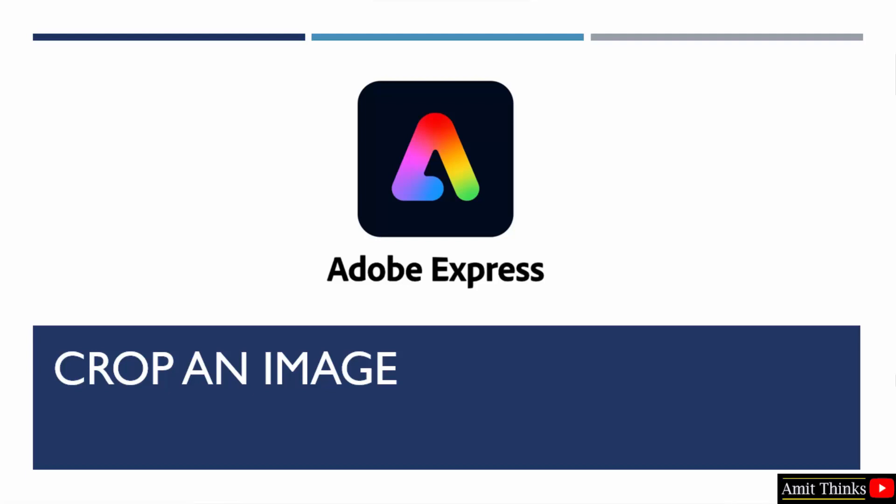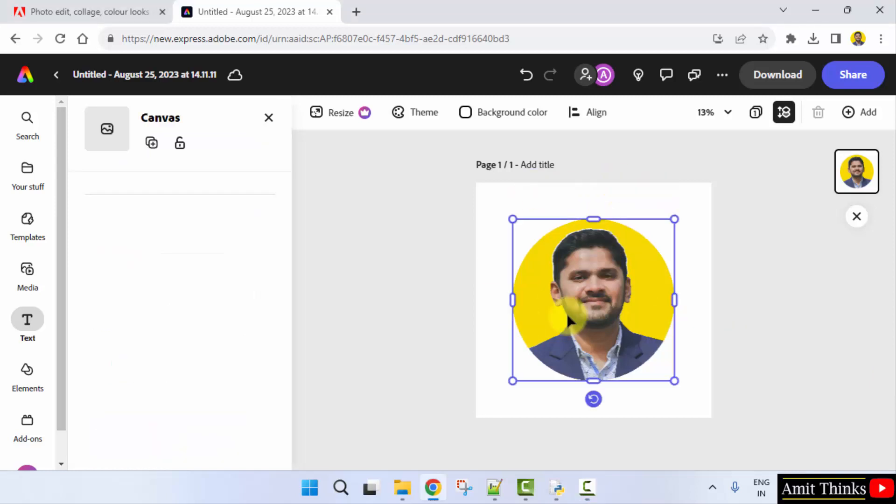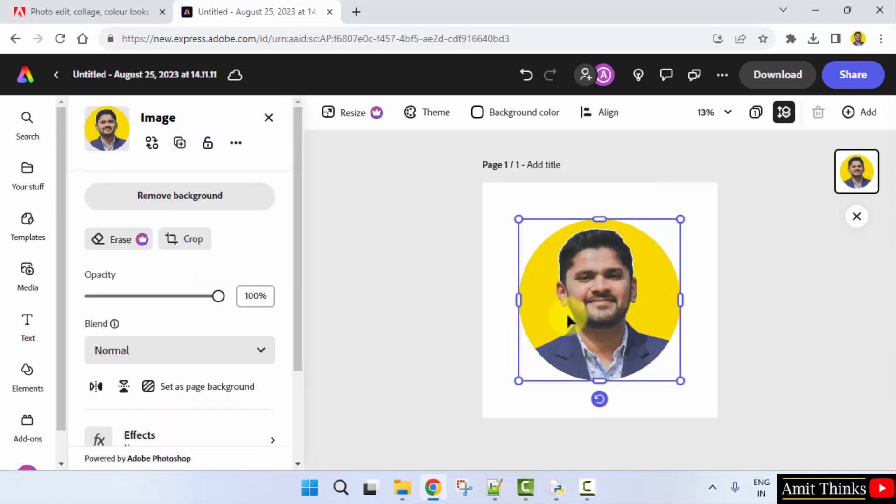In this video, we will see how we can crop a photo on Adobe Express. We uploaded our first pic. Keep the mouse cursor here and now you have the crop option. Click crop.